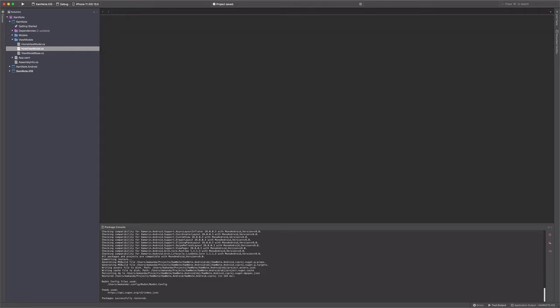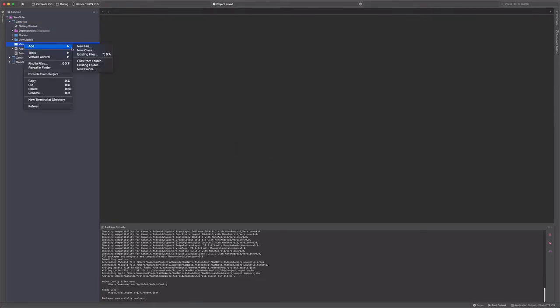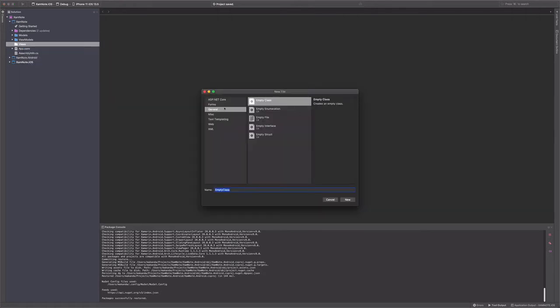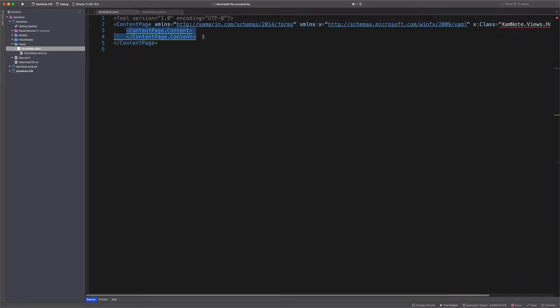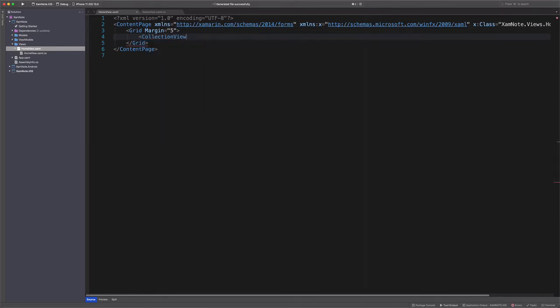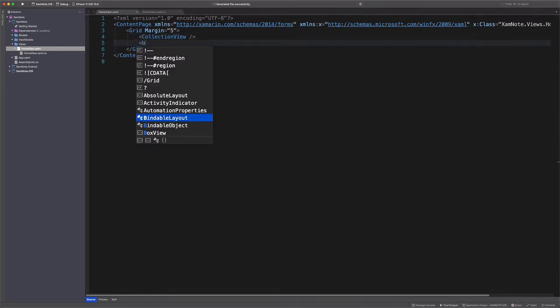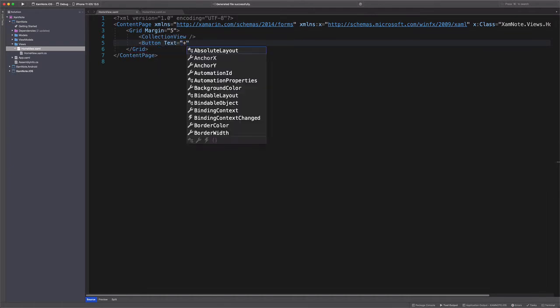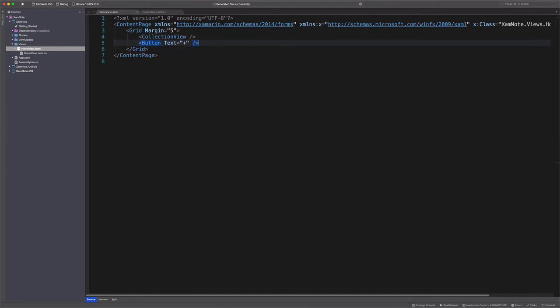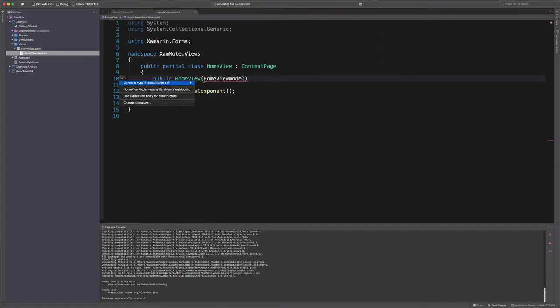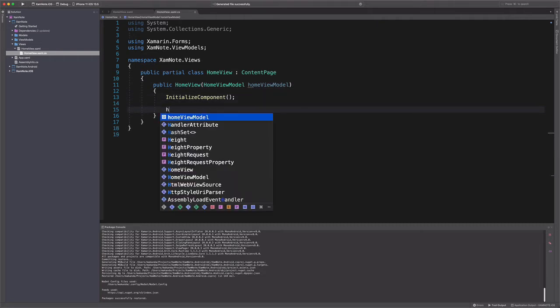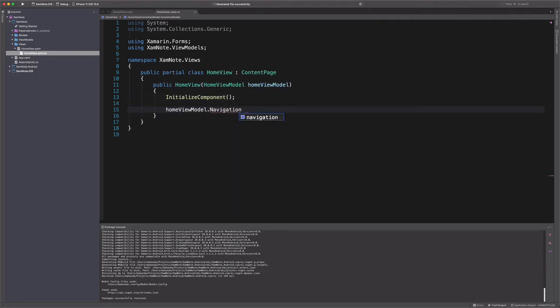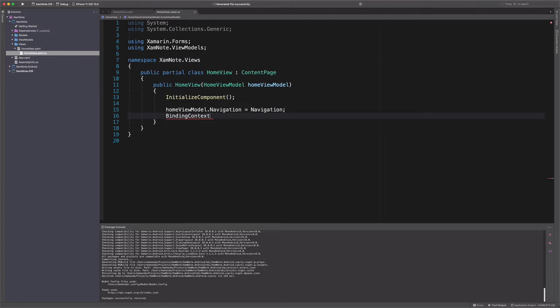Now, let's create the views. We start with HomeView. In the views folder, we create a new content page named HomeView. HomeView will be responsible for displaying the notes. A grid will lay out the controls. A collection view will be used to display all notes. A button will be used to add a new note. We will add more to the view later. Let's connect the view model to the view. In the code behind, we pass the HomeViewModel in the constructor as a dependency. We will talk later on how to inject dependencies. We set the navigation property of the view model to the navigation of the page. We assign the view model to the binding context.